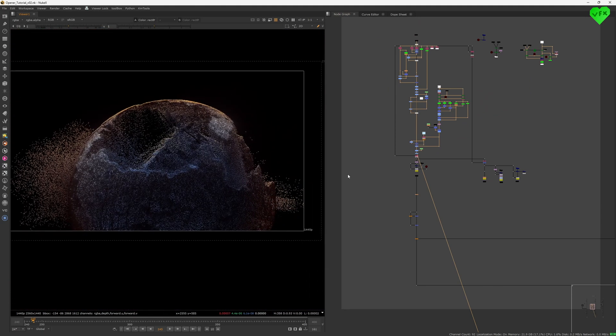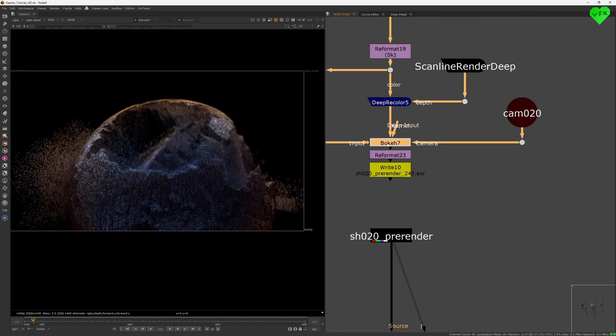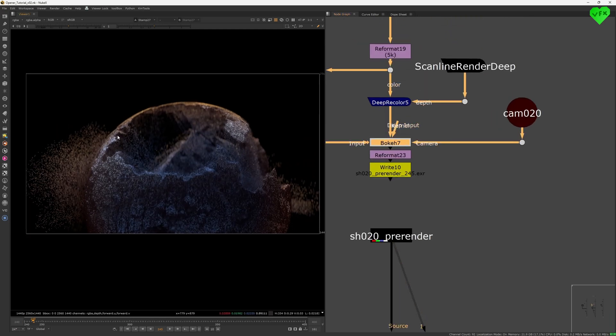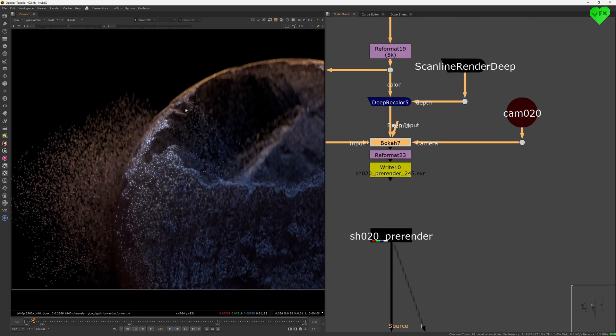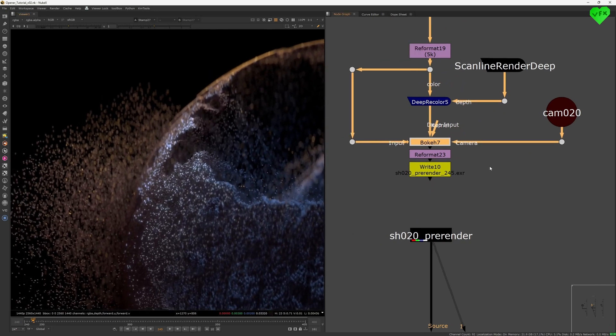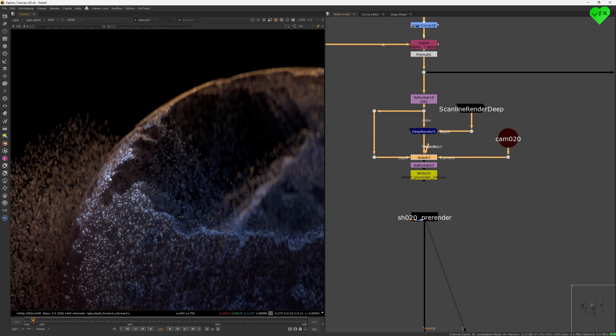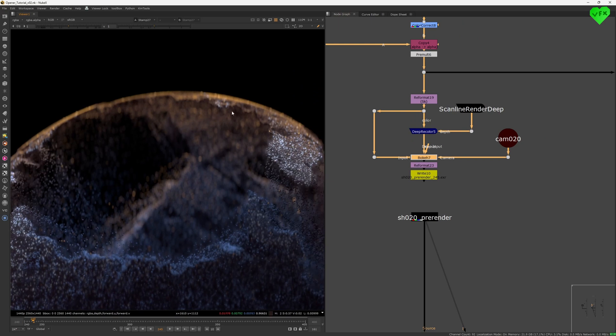After the color correction part, I defocused the particles with Nuke's newly added bouquet node. I have used this node many times in the past when it was still owned and sold by Peregrine Labs. And I'm really happy that Foundry acquired this tool, because in my eyes, this is the best depth of field plugin for Nuke.